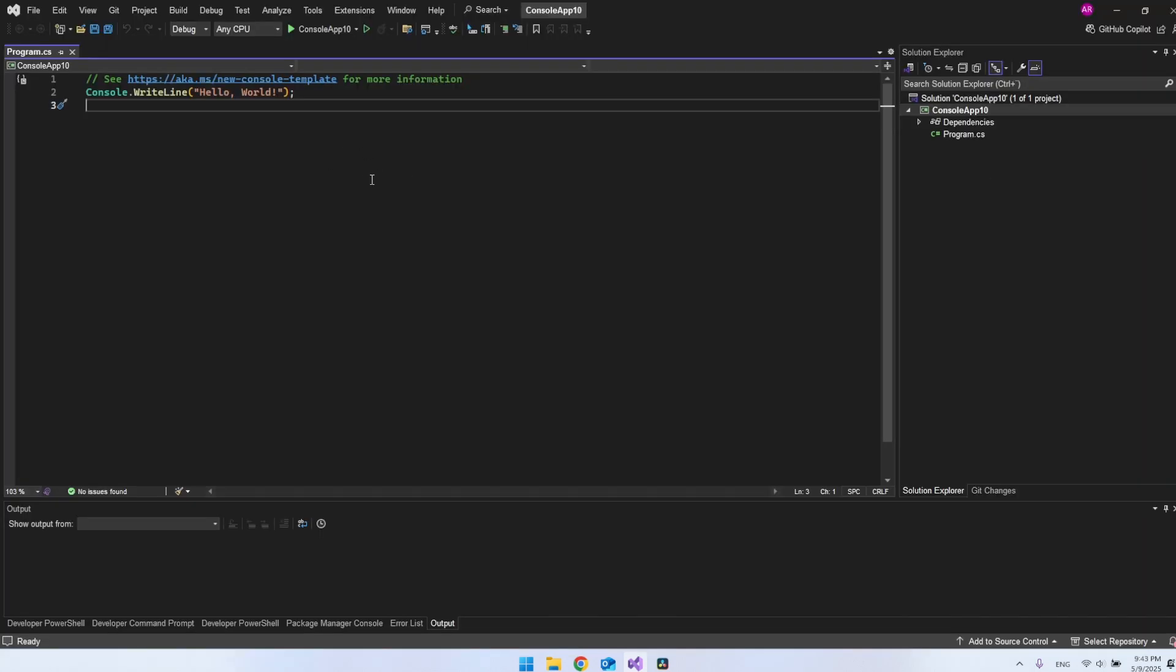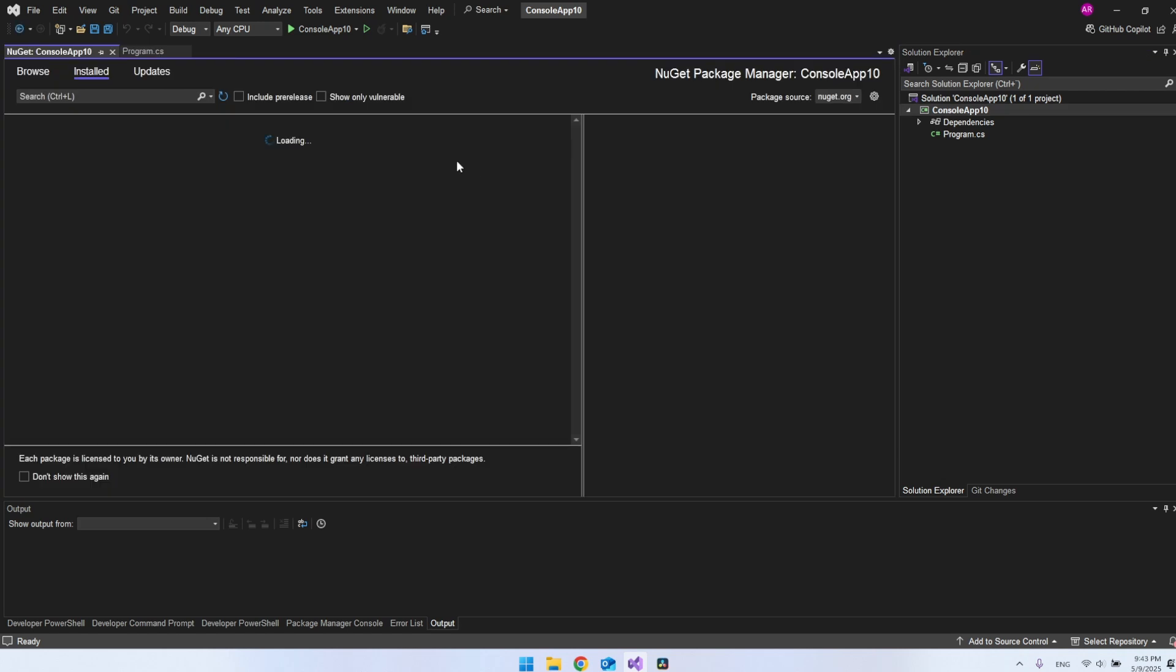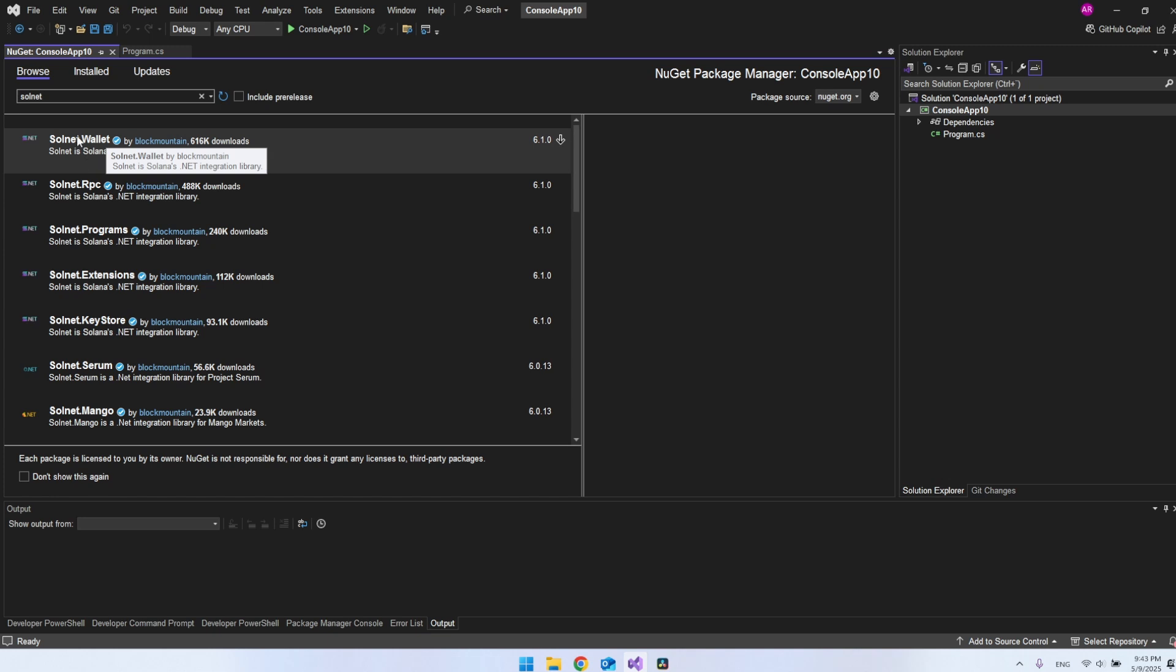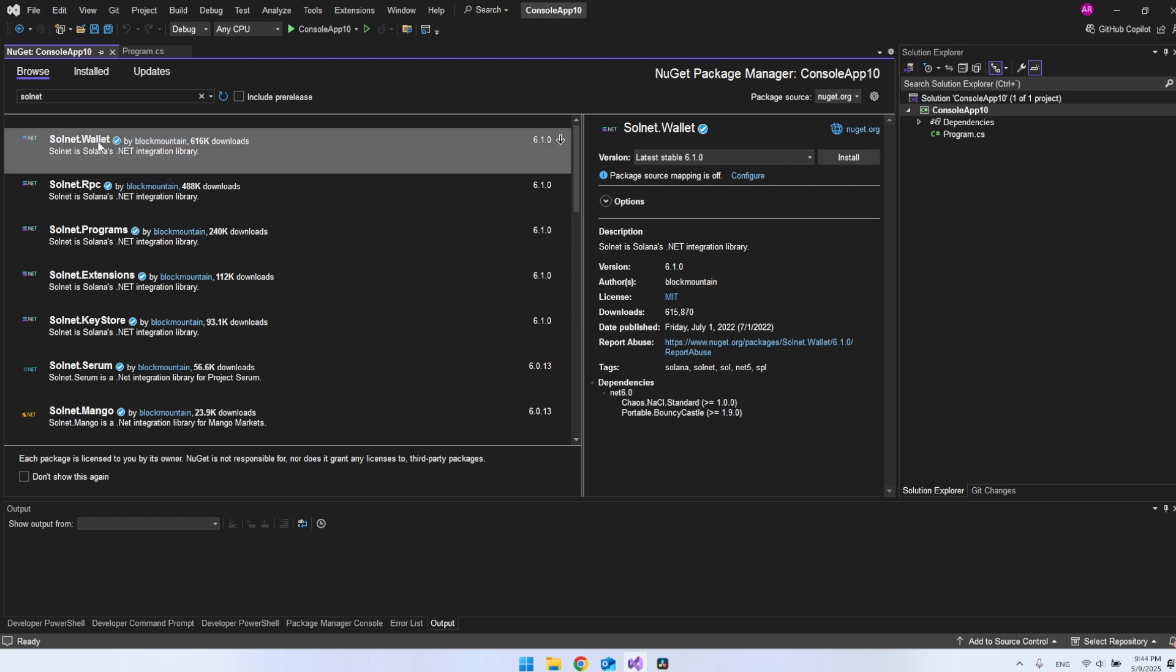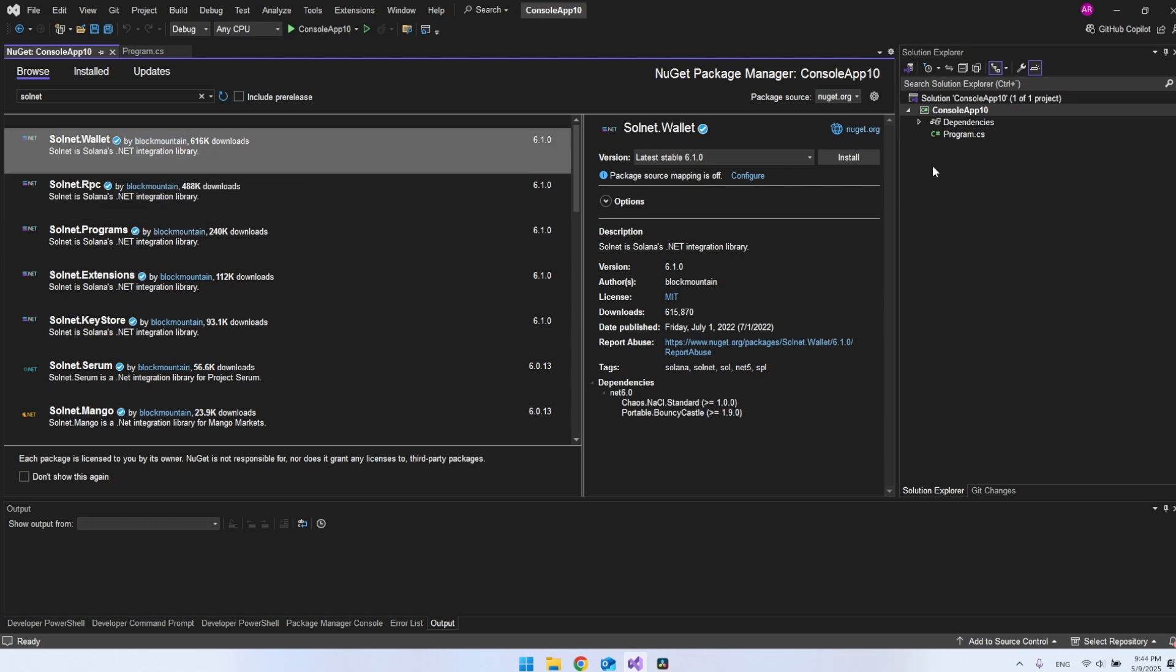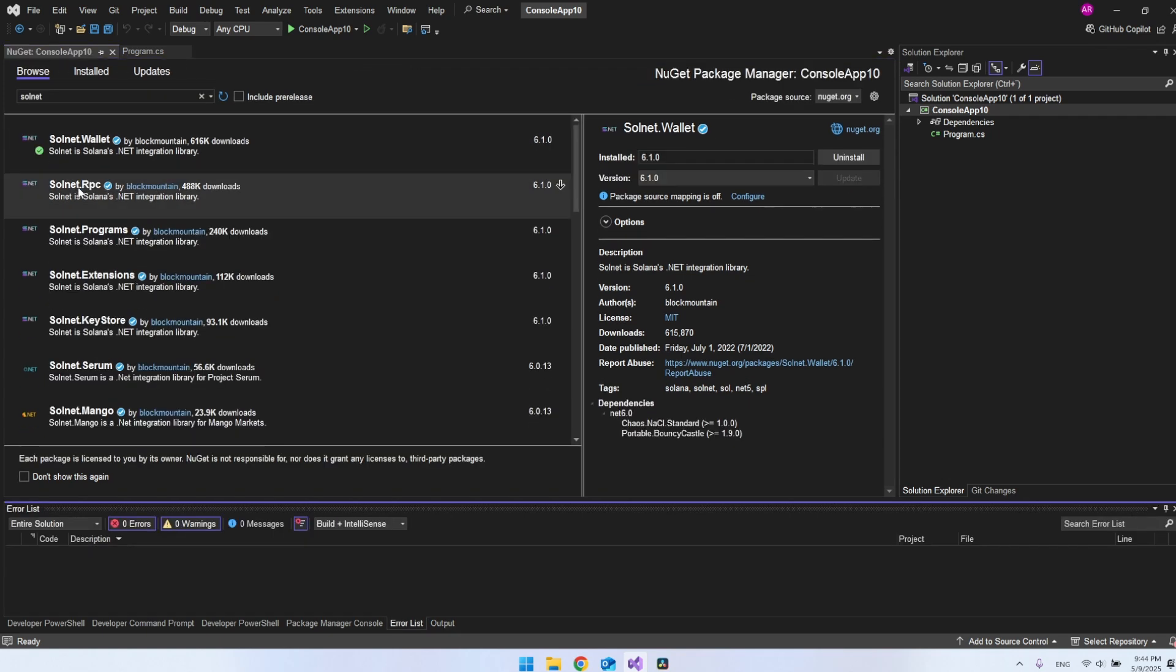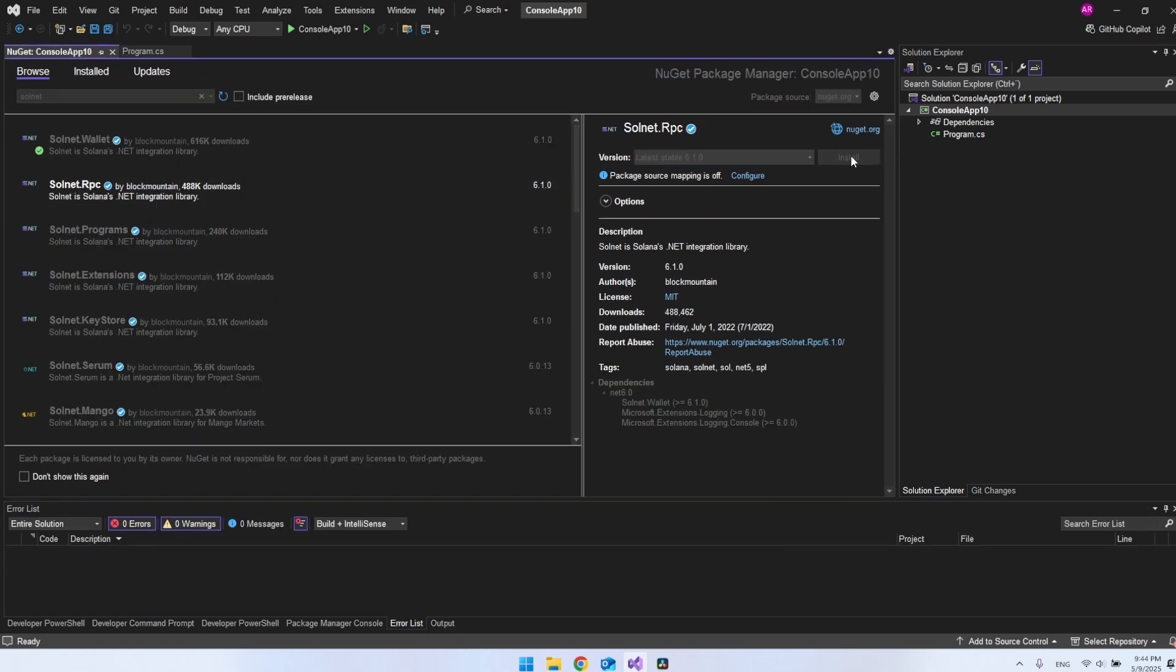Now when we have a console app, we will install some NuGet packages. Let's right-click the project here, say manage NuGet packages, and go to browse. Then we want to take this Solnet, which is the API we're going to use to connect to our Solana wallet. We're going to install Solnet wallet and also the Solnet RPC. Let's take the wallet here and say install, then take the RPC and say install.